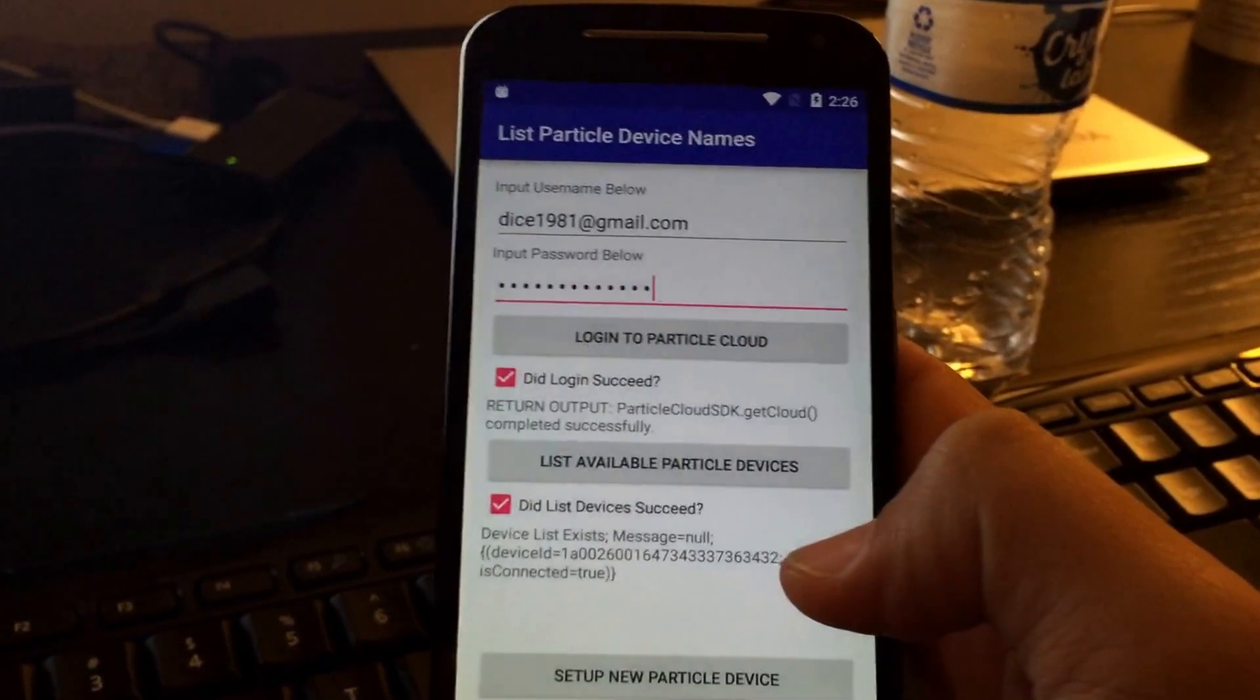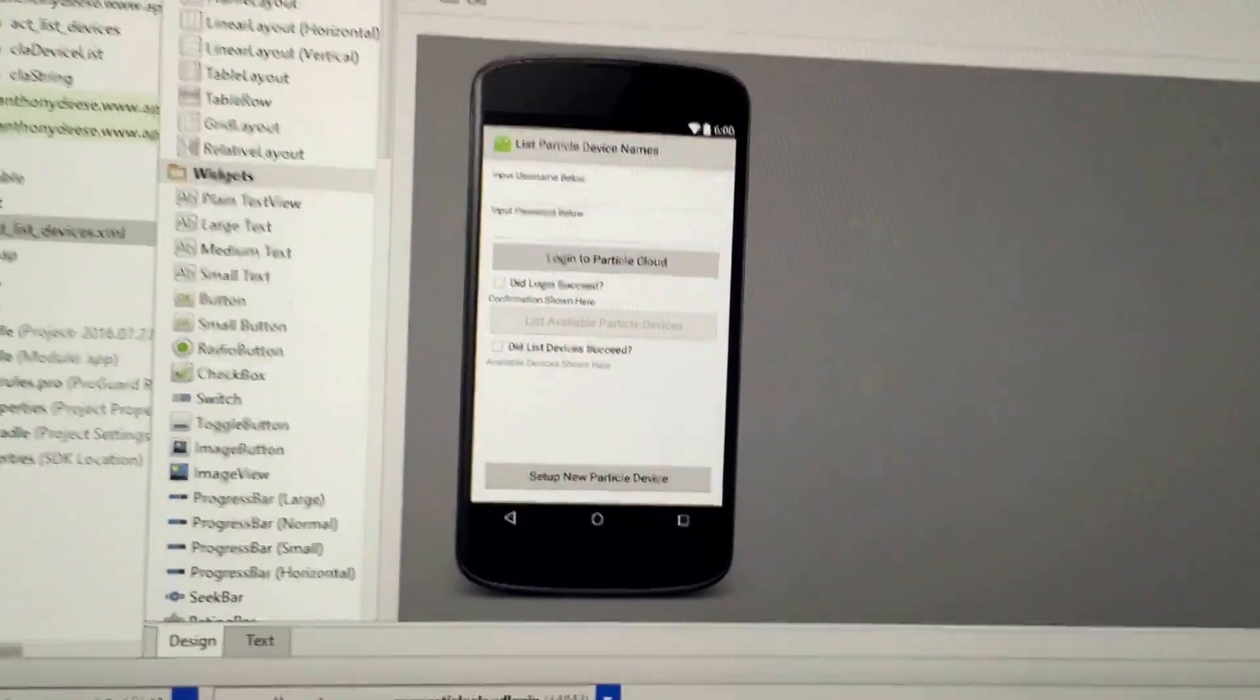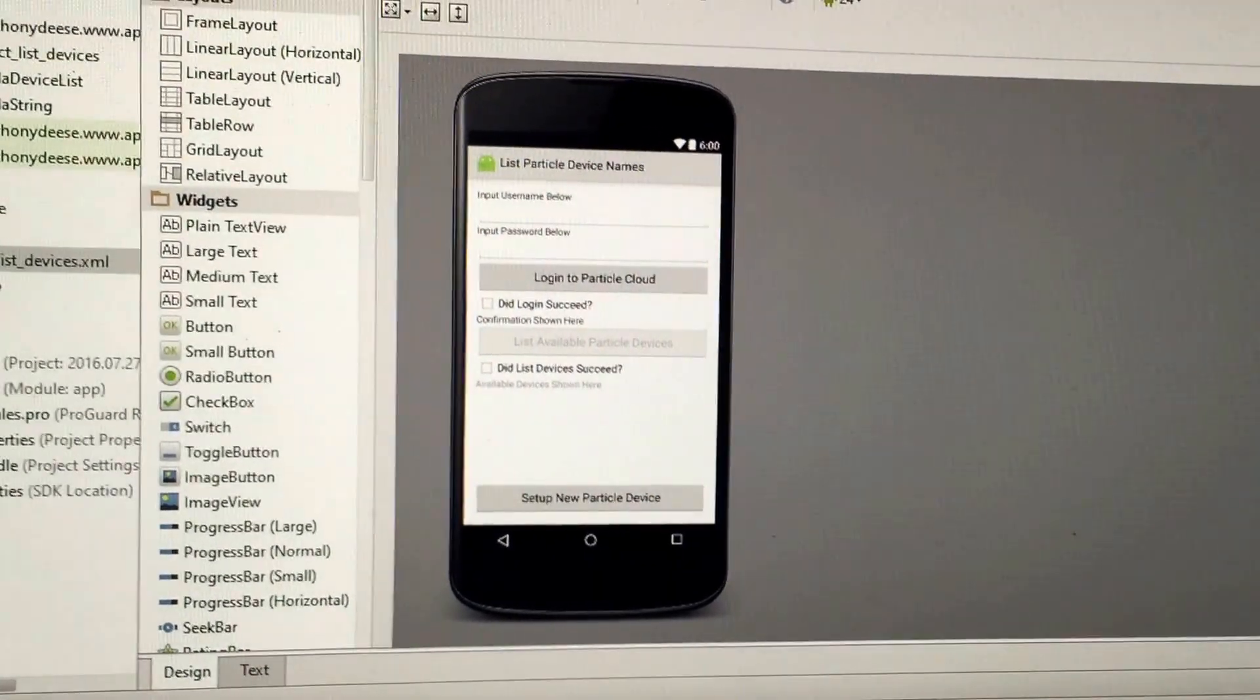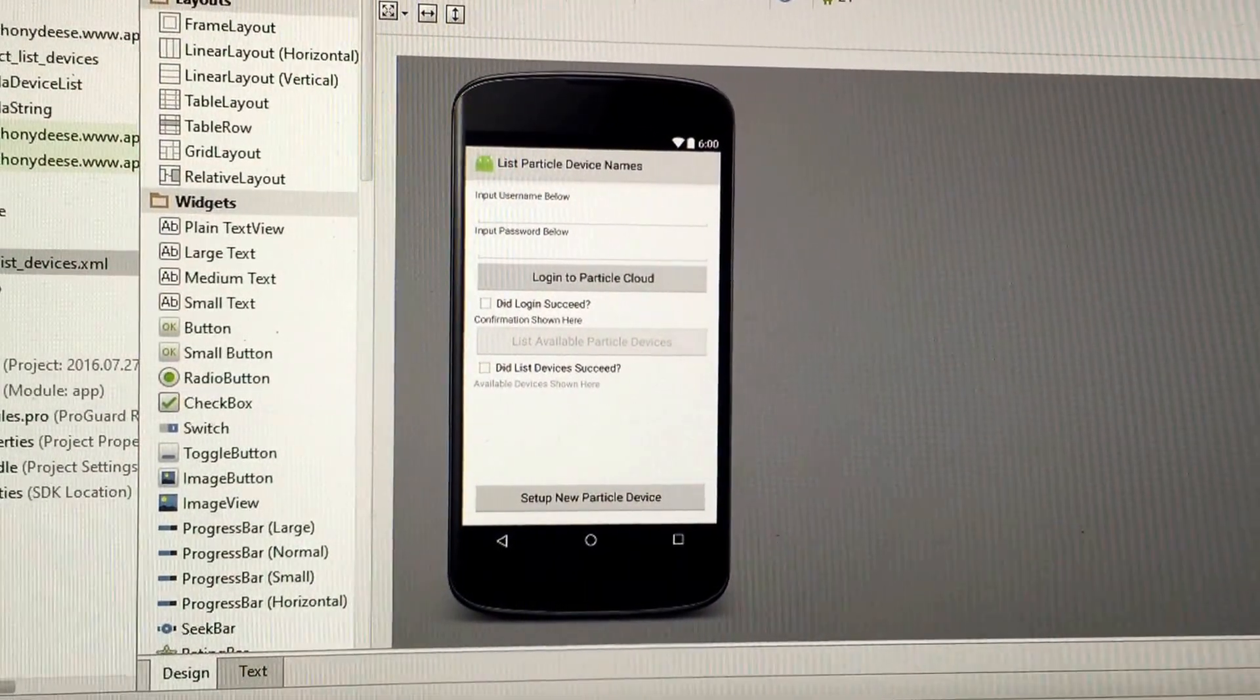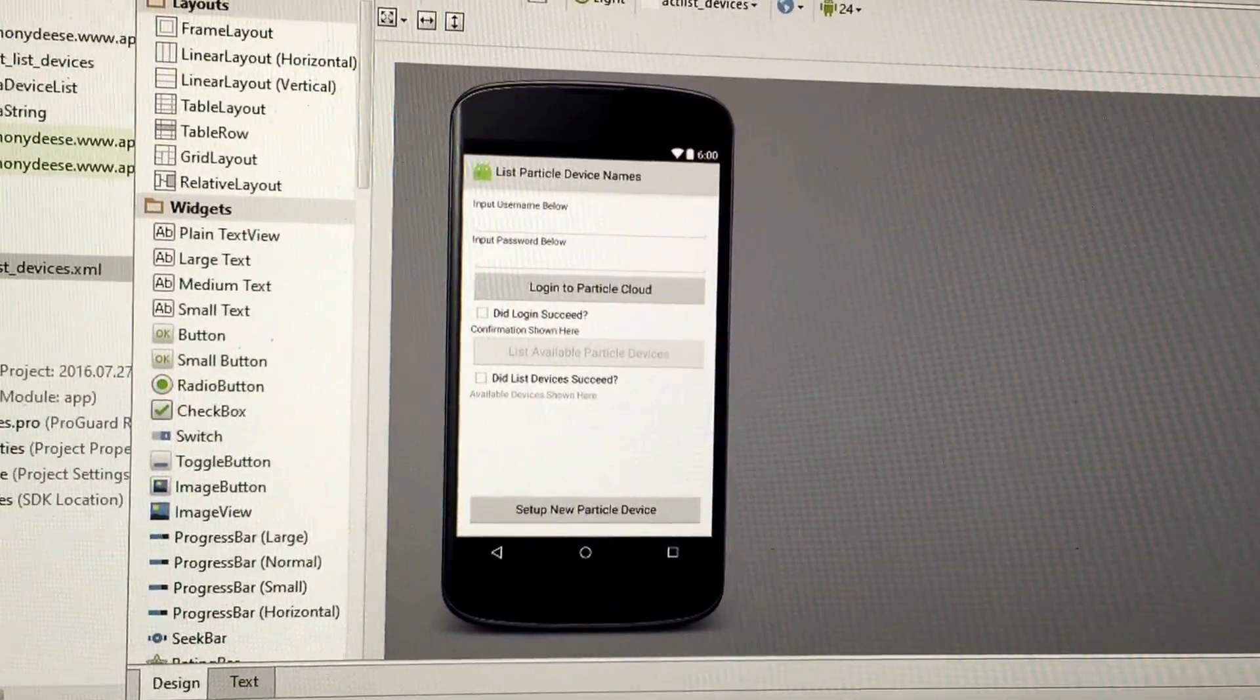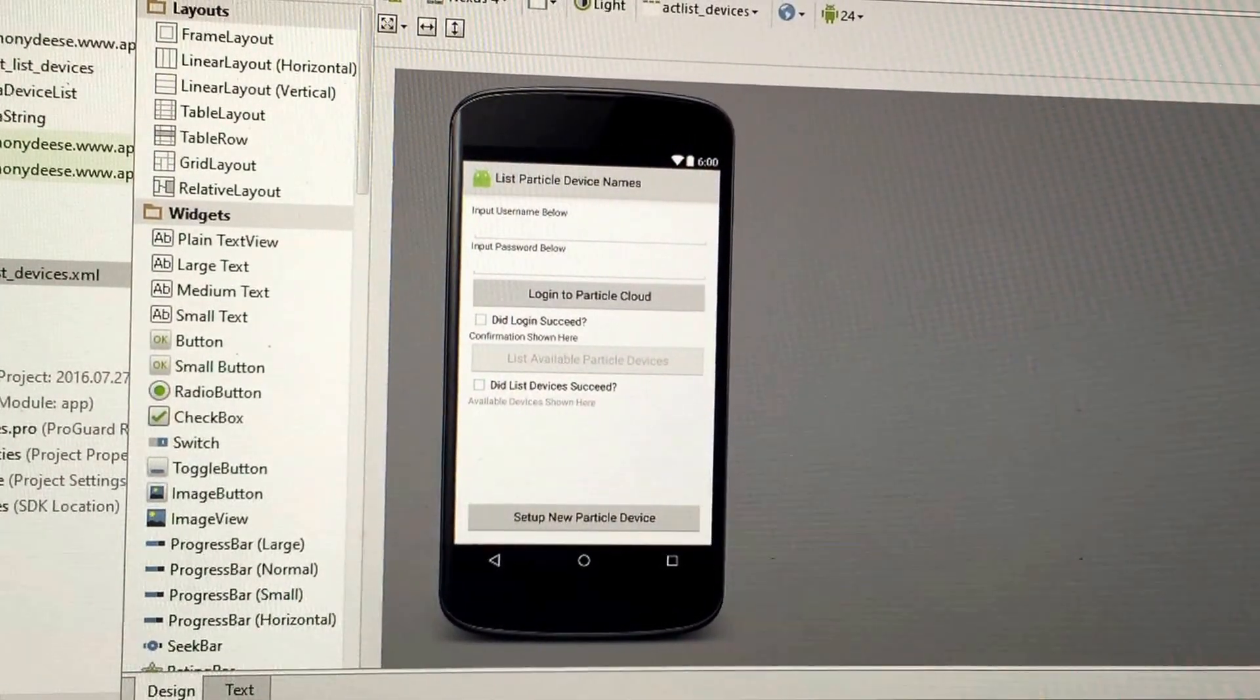So to make a long story short, the app worked and it was able to set up a new particle device. It was able to log into the particle cloud and list that device back to the user showing that it was connected to the internet.